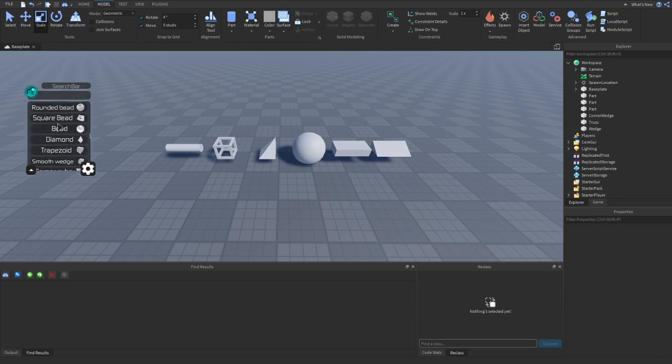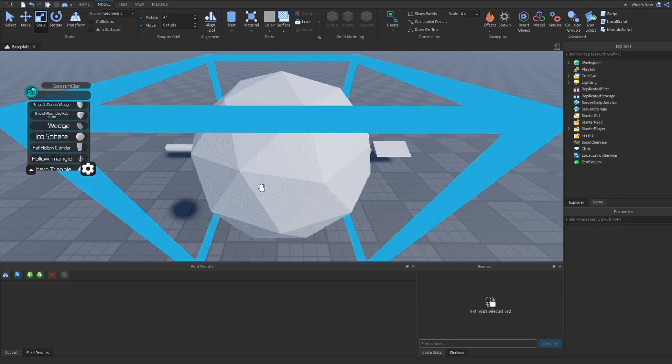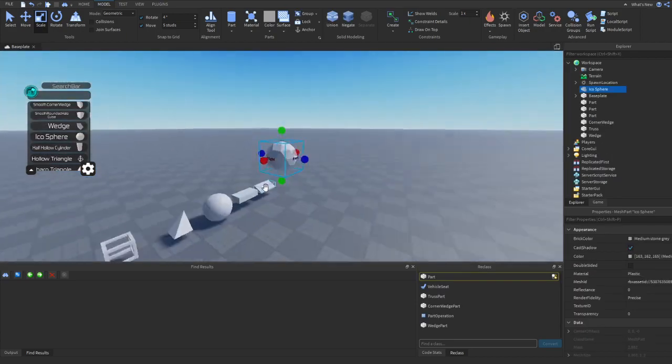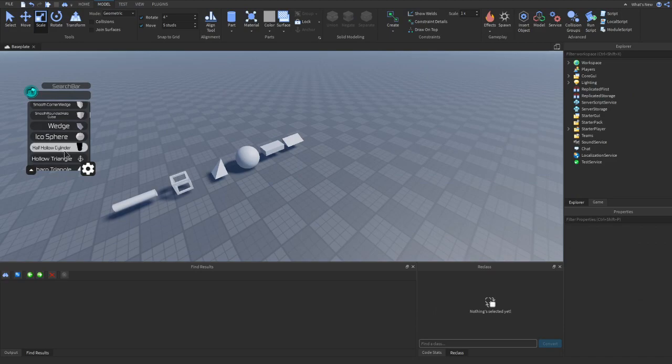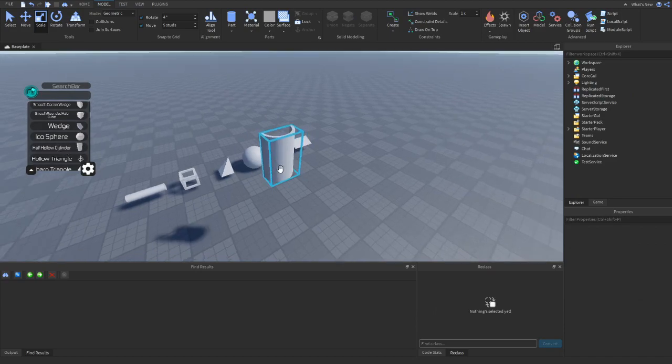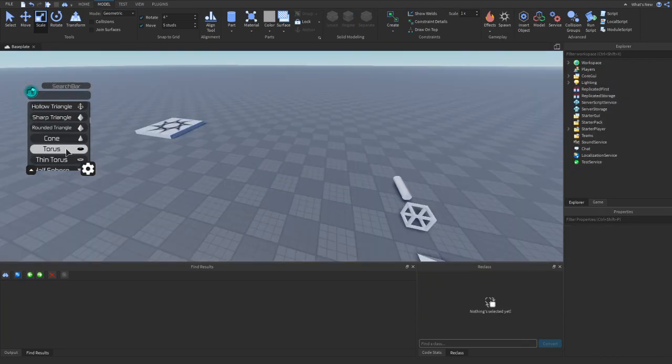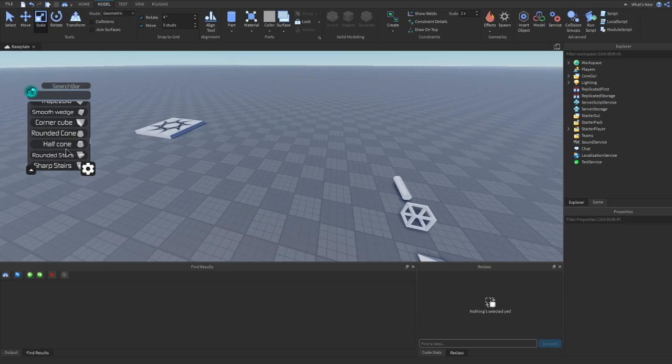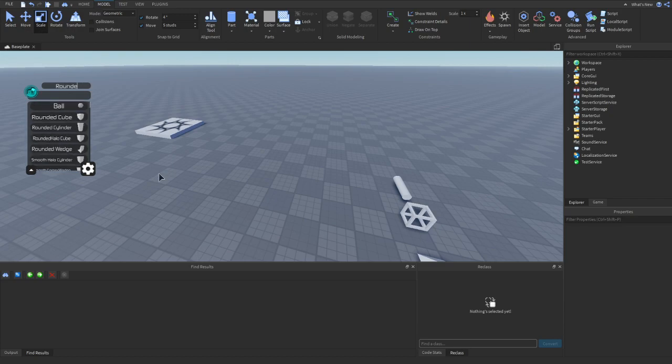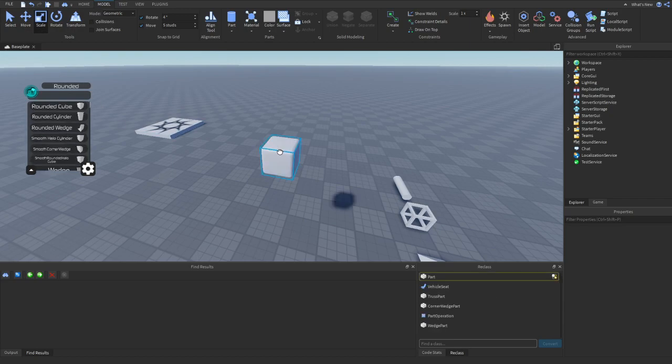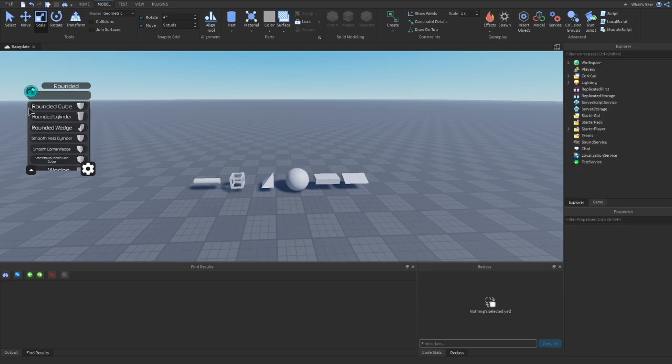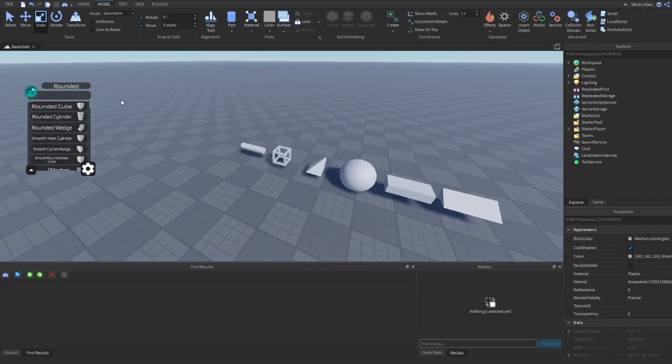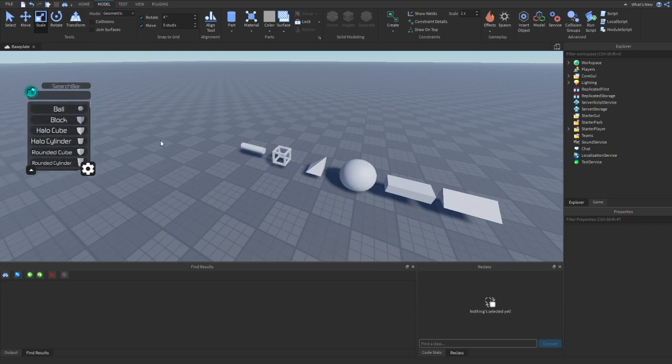So these are all the parts that Roblox gives you to build with. So Parts Plus gives you a menu full of many parts that Roblox doesn't give you. For example, we have an icosphere. And then over here, we have a half hollow cylinder. We have plenty of different shapes here. And we're going to be adding more in future updates.